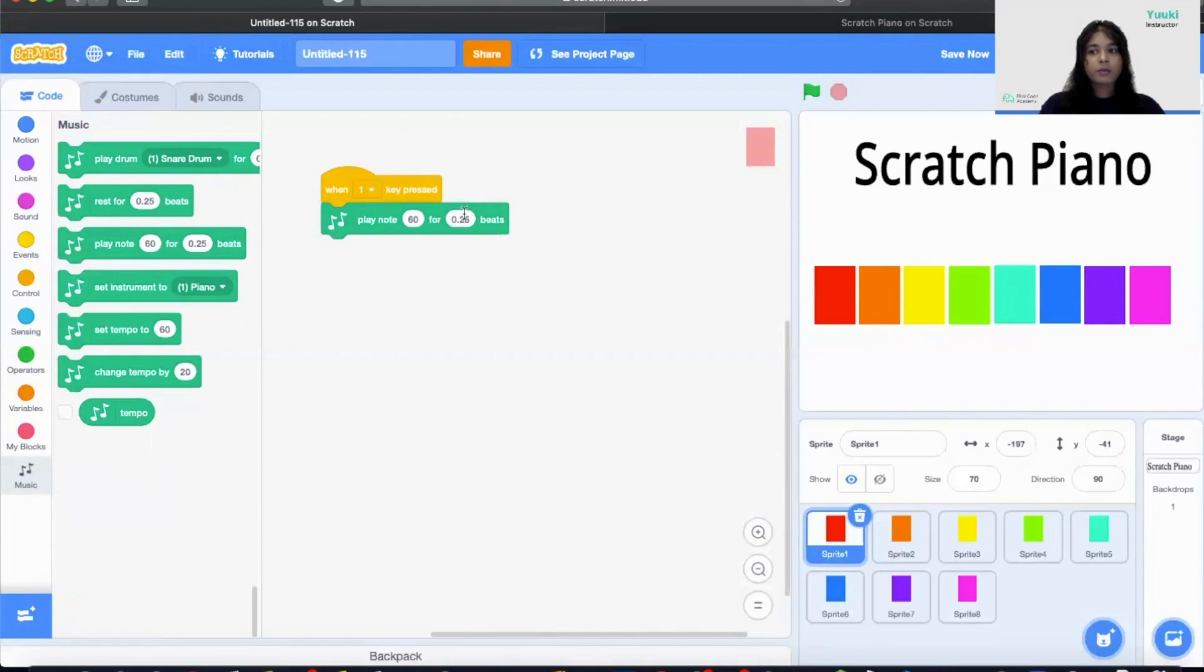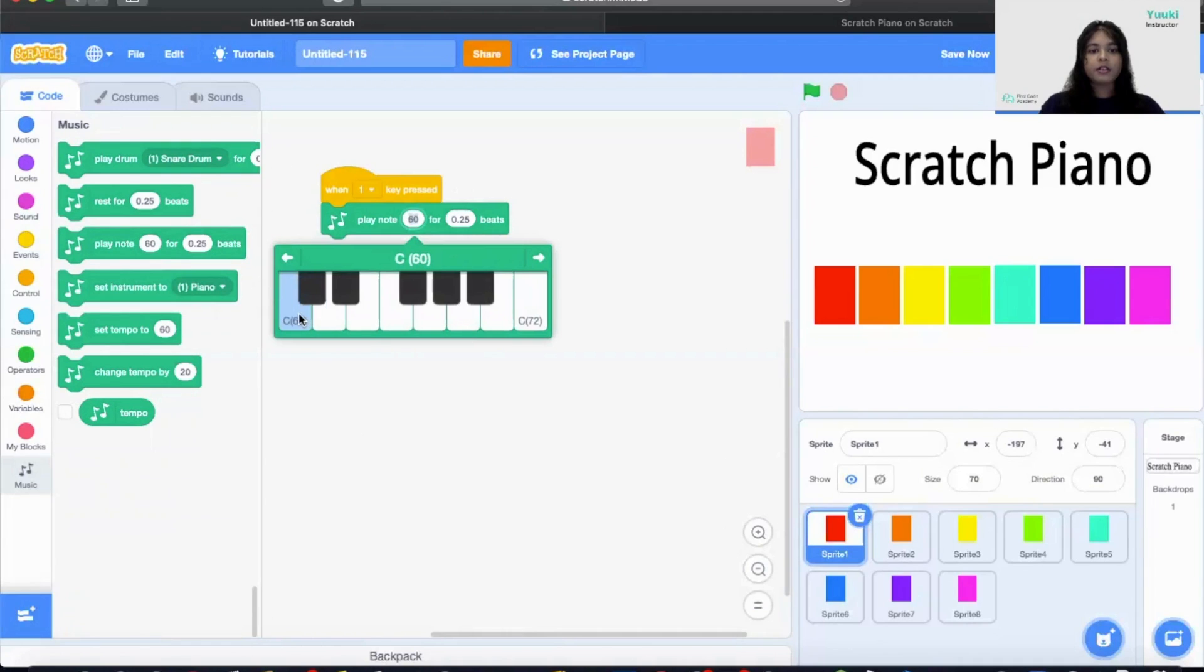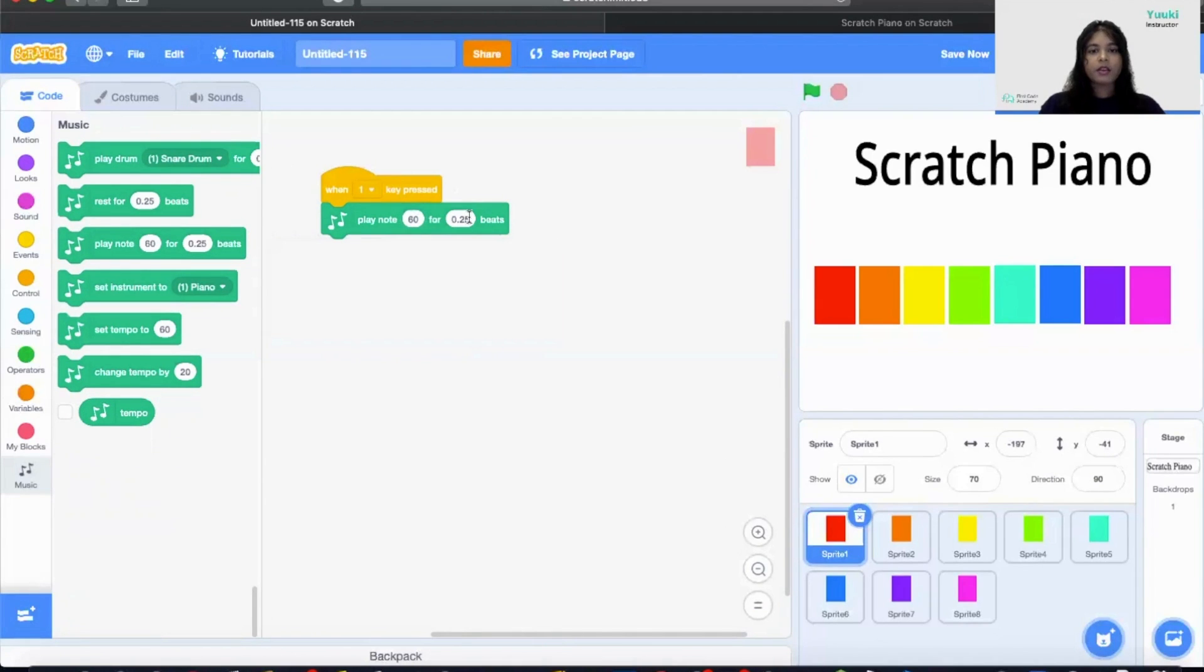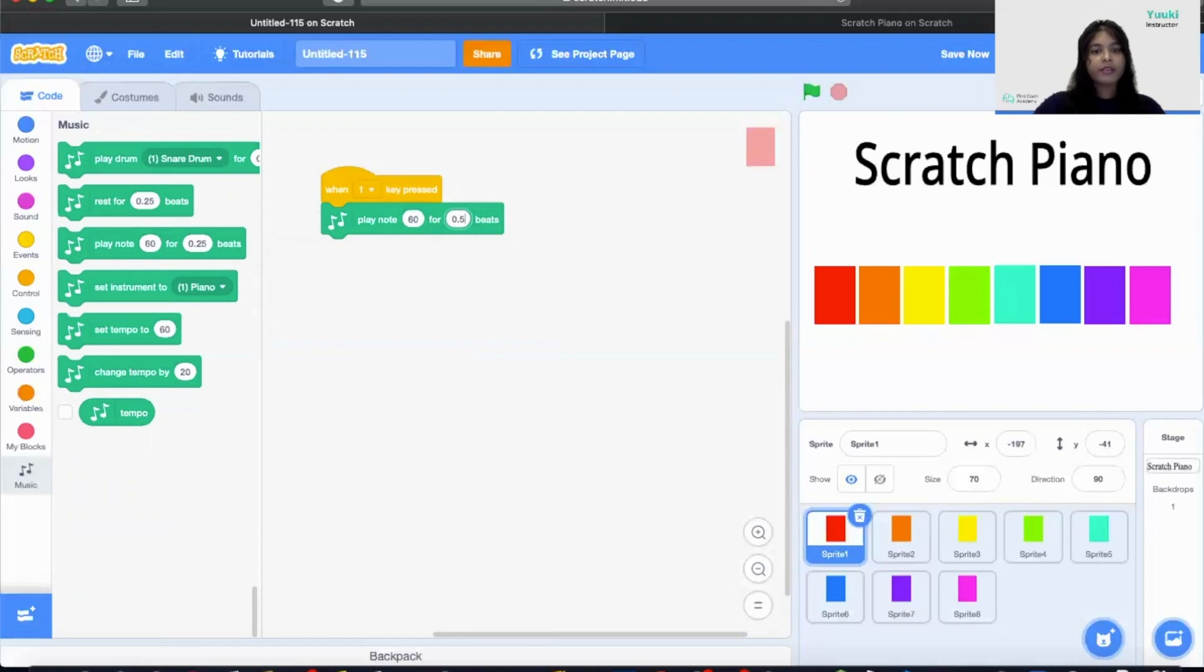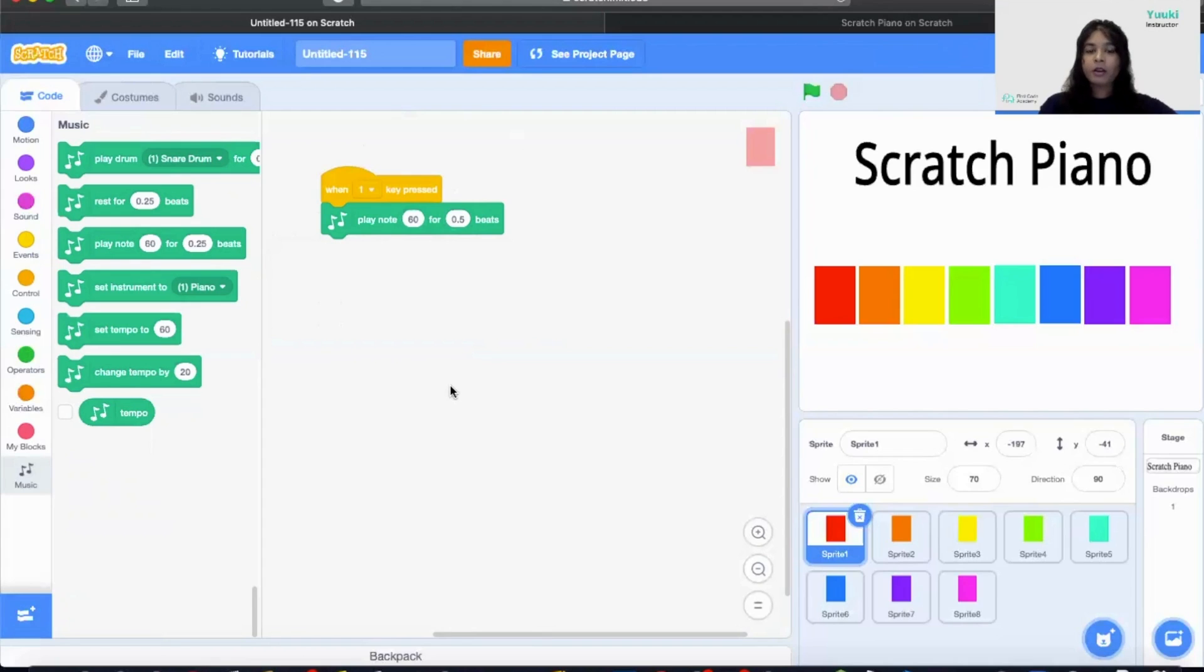So this would play C sound. This is how long you can play the sound. So I'm going to make it 0.5 beats. So when I press on key one it would play me Do. Good job.